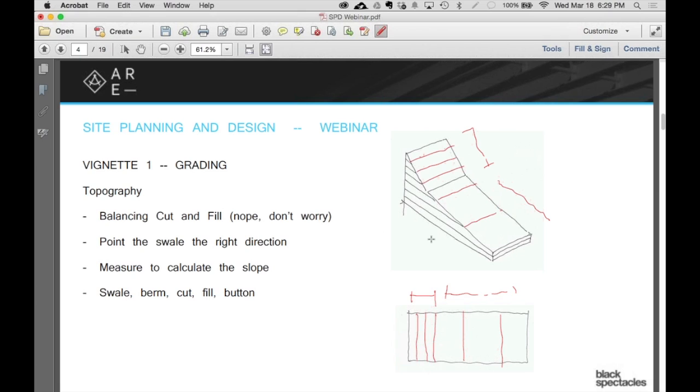You'll find people often start lining up sidewalks with contours or putting the building against the contour line because it just seems like it's a line. It should be meaningful. It's meaningful in terms of the lay of the land, in terms of the shape of the land, but it's not meaningful for any other reason.